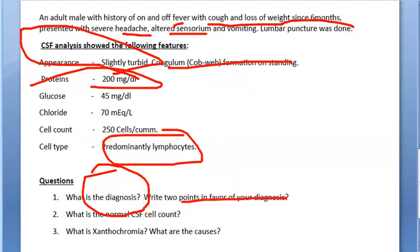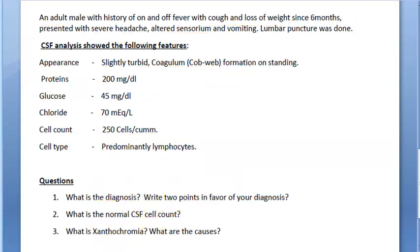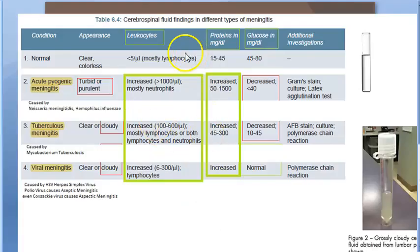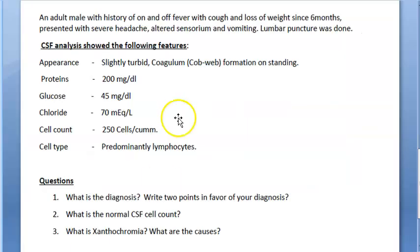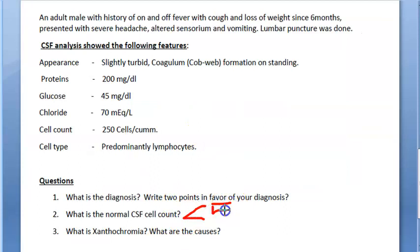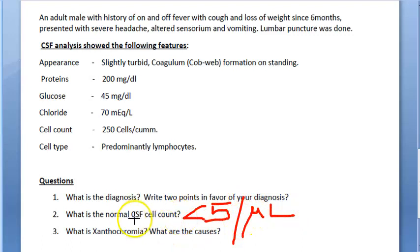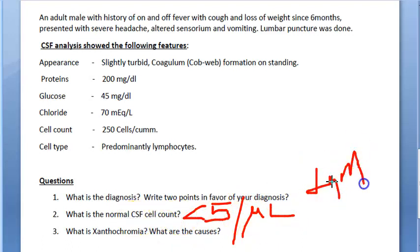Normal CSF cell count is less than five cells per microliter, and mostly the CSF will have lymphocytes. So less than five cells per microliter is the answer for normal CSF cell count, and mostly they will be lymphocytes.